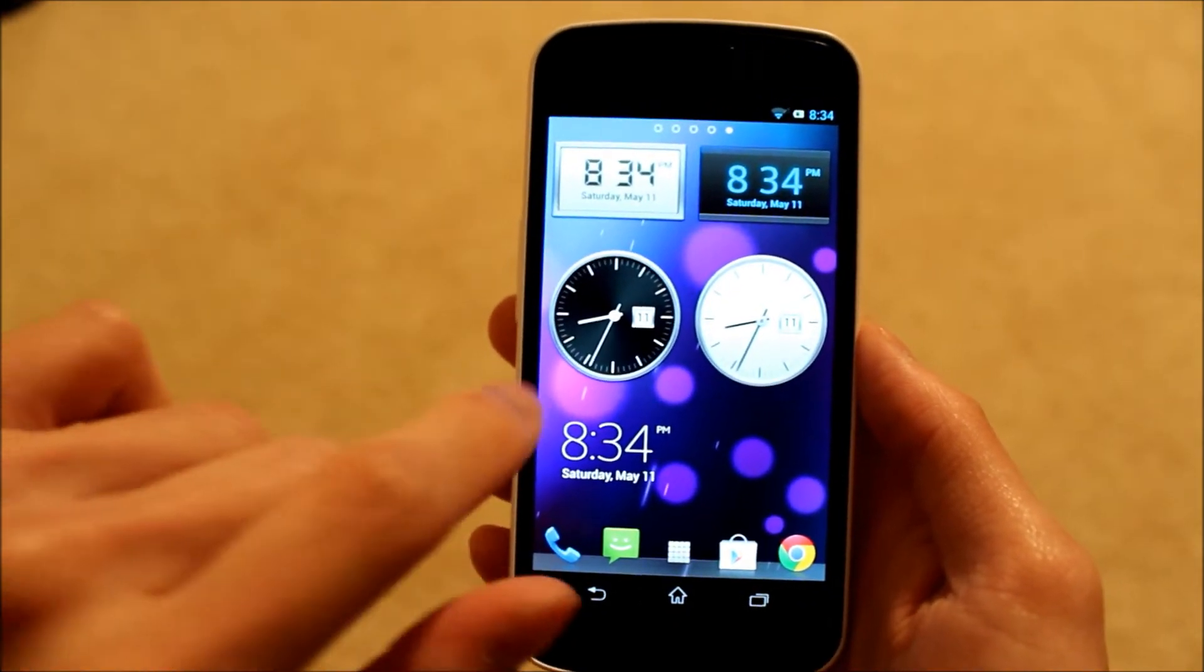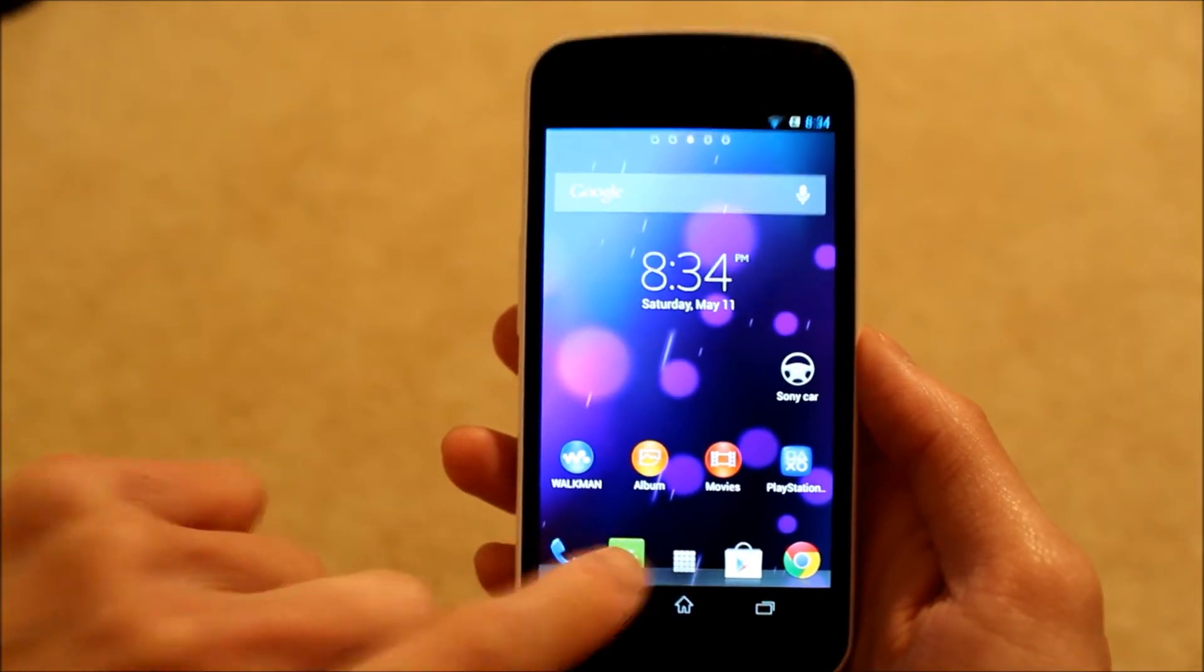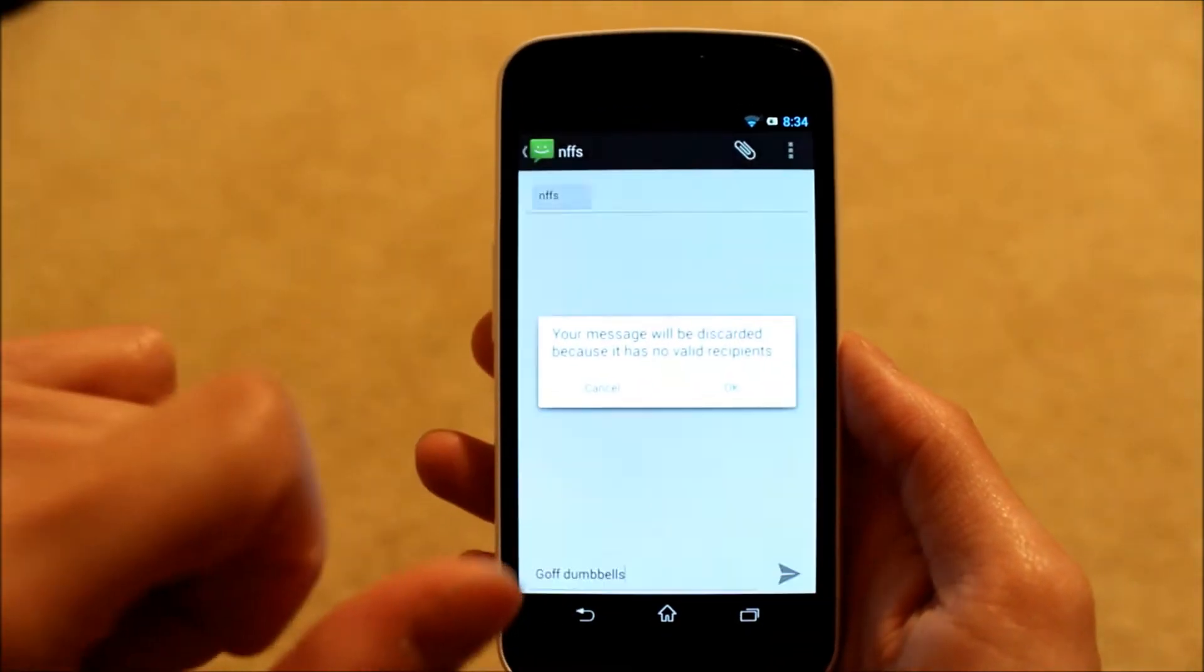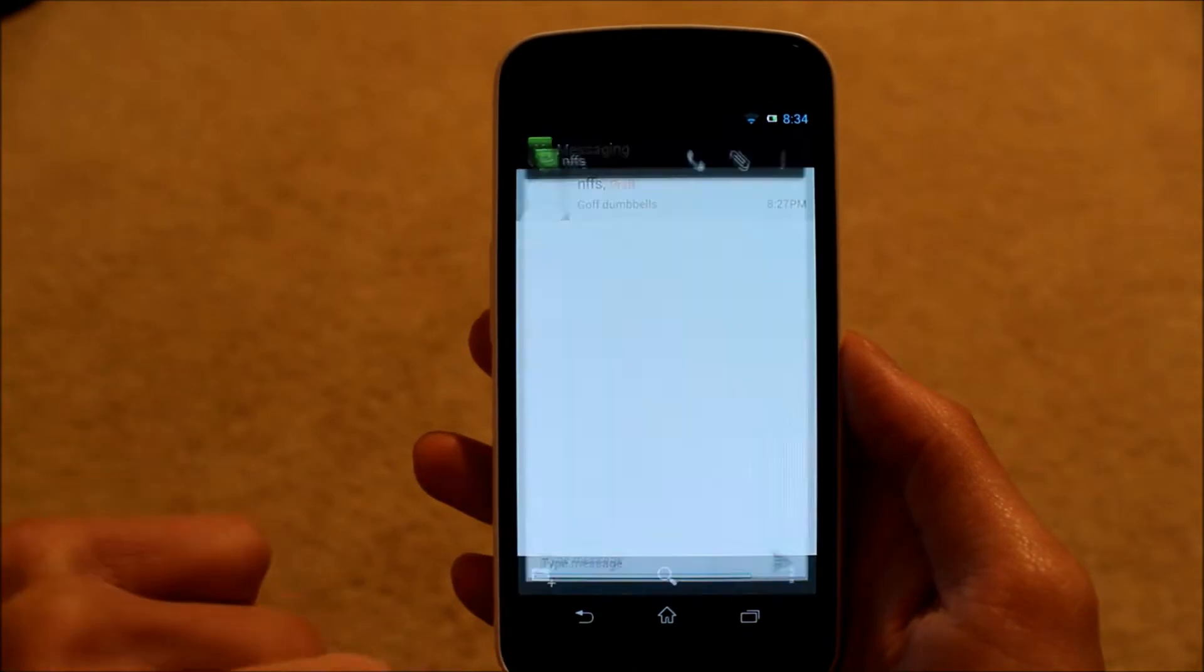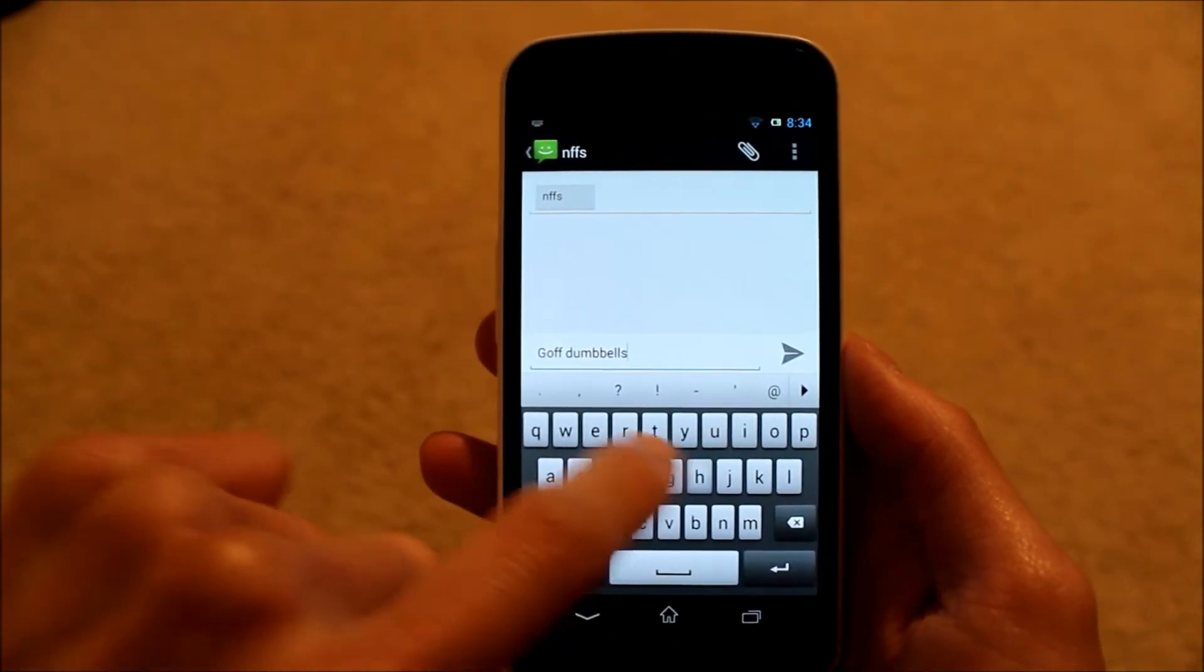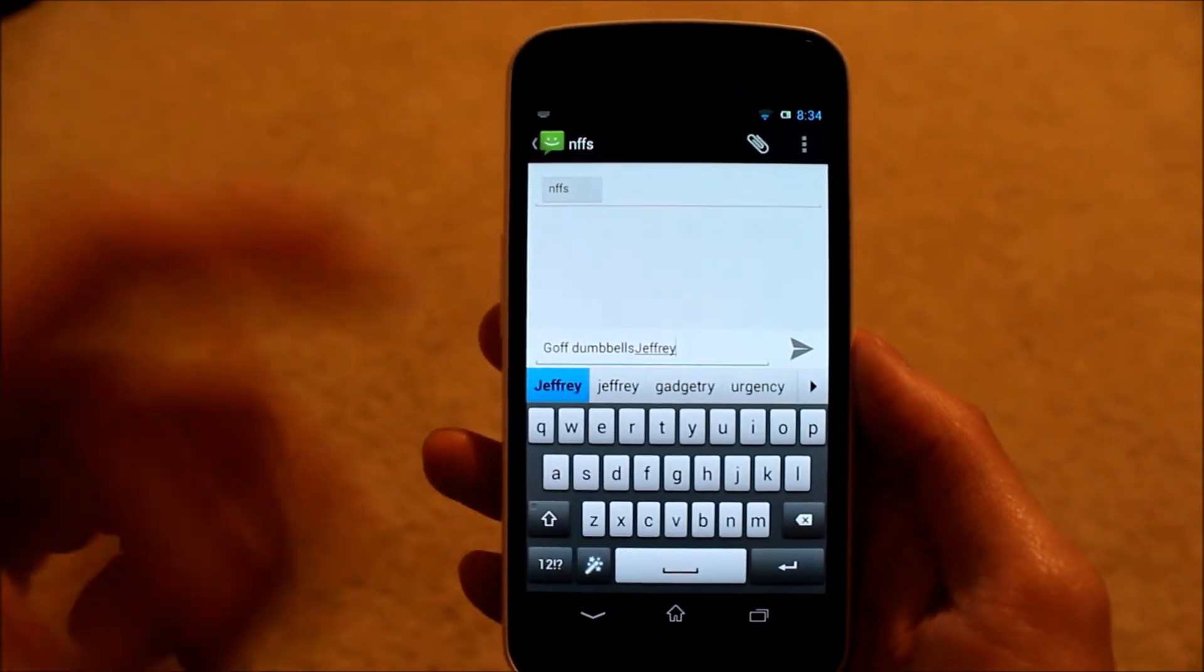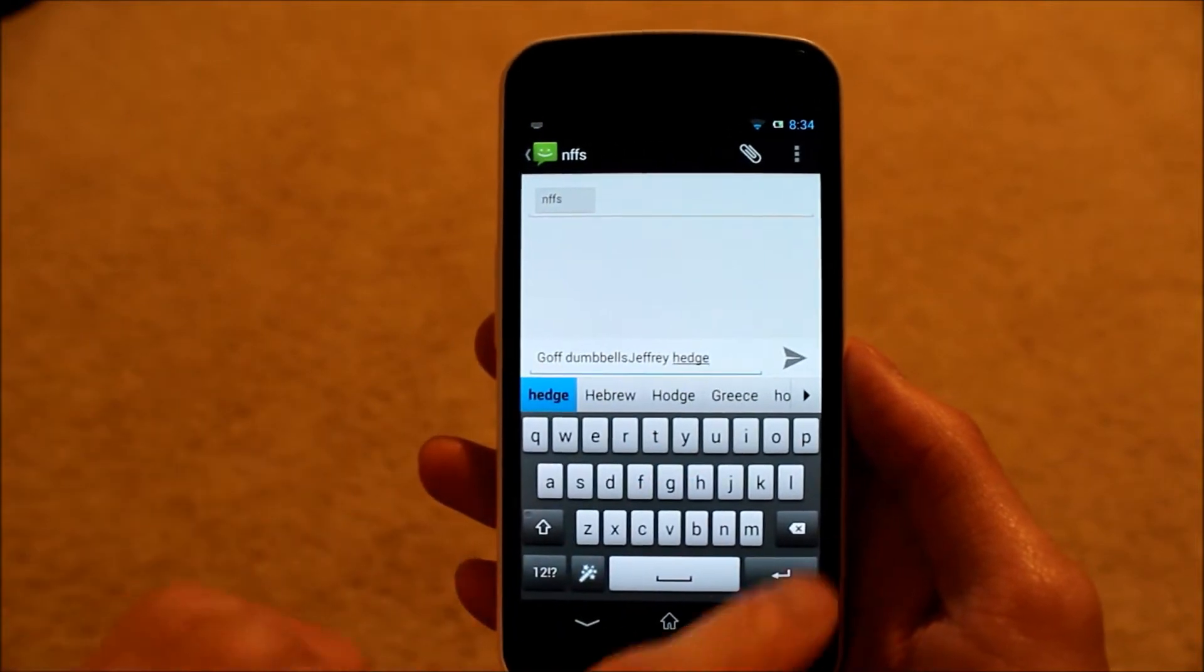It does come with the keyboard here, let me go and show you. So you can see the Sony keyboard there, and then it does have swipe functionality to it, so that's pretty cool.